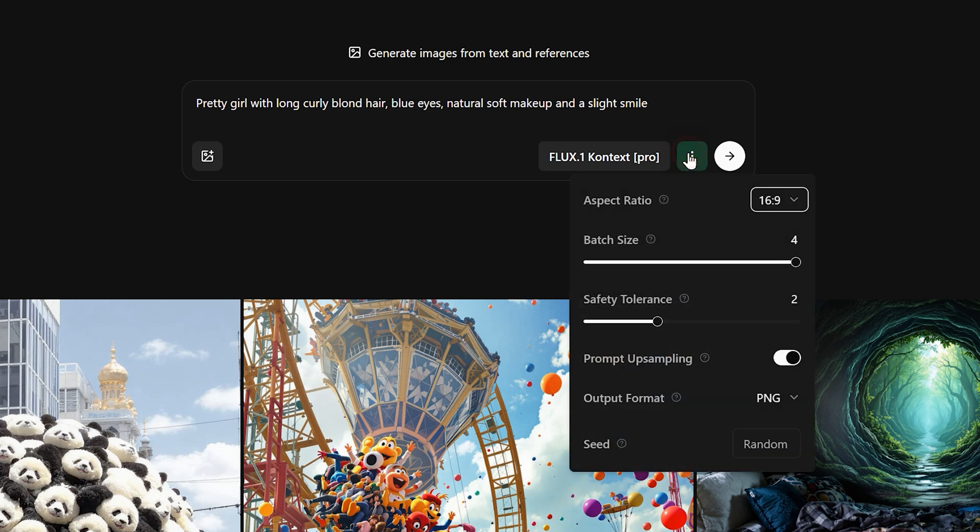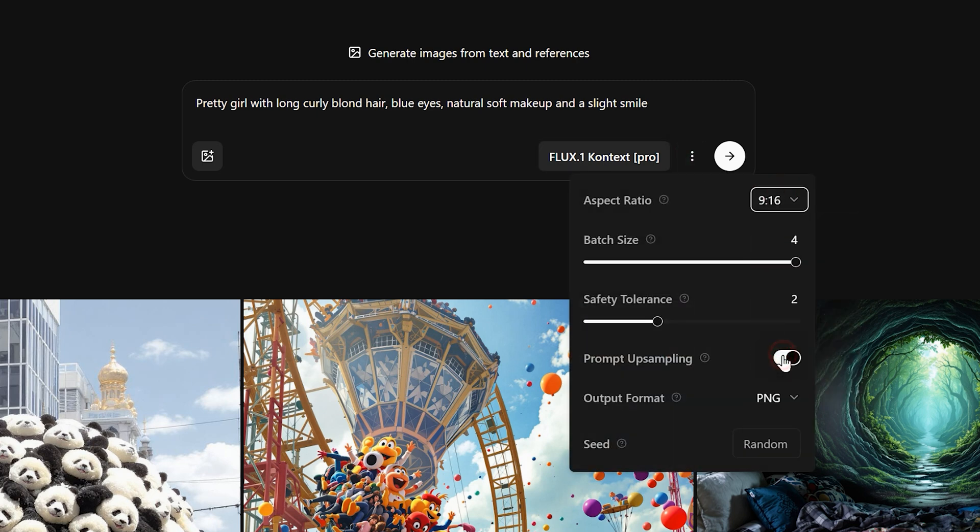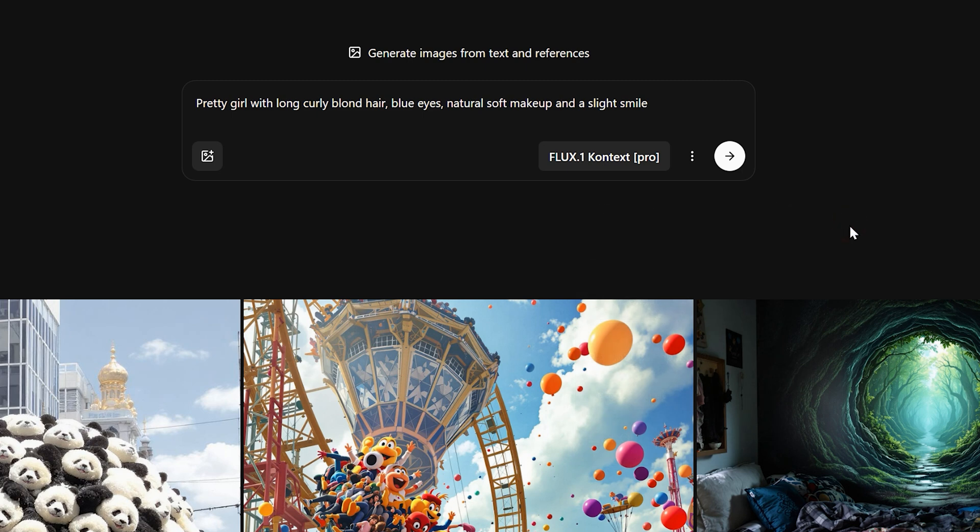There are three dots next to it. The aspect ratio and export settings are all here. The overall operation is similar to Midjourney. According to my habit, I will change the batch size to 1. The larger the batch size, the more points are required. Then click on Generate.